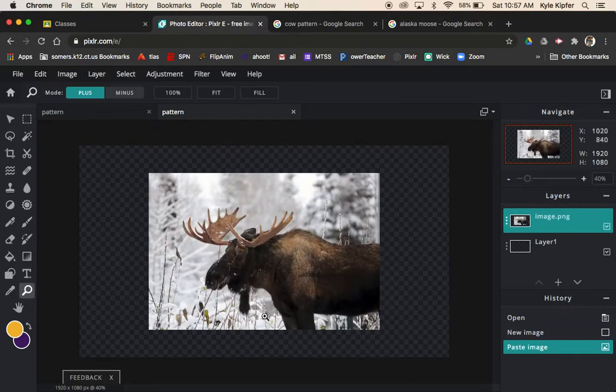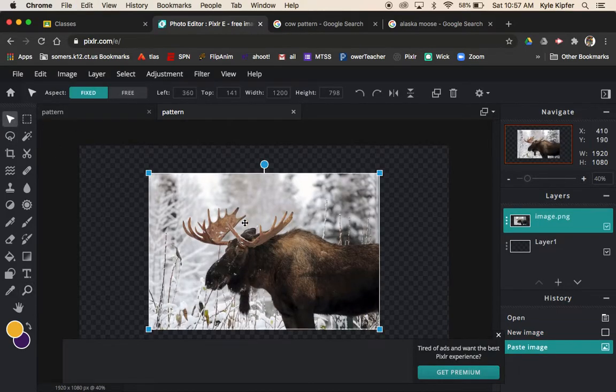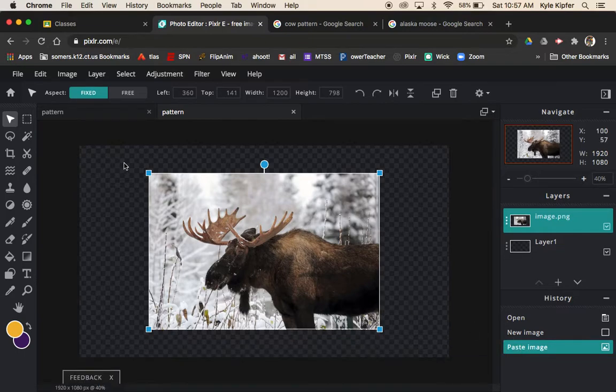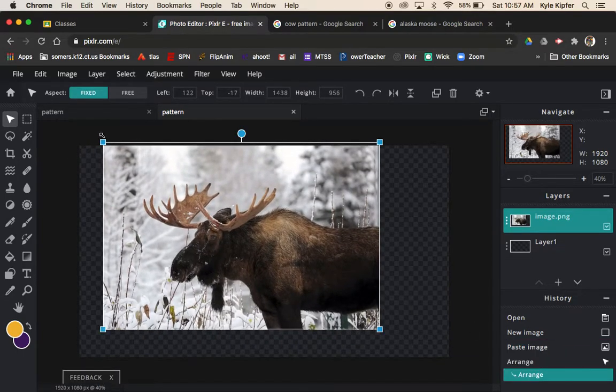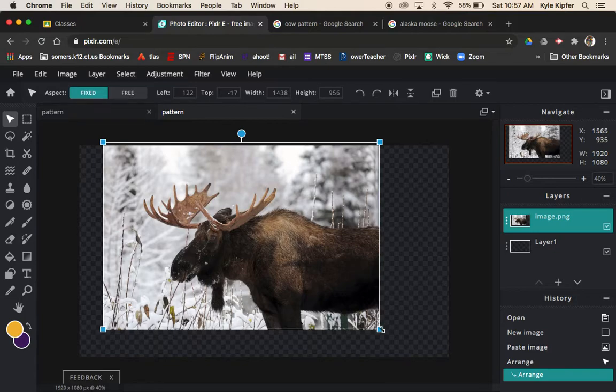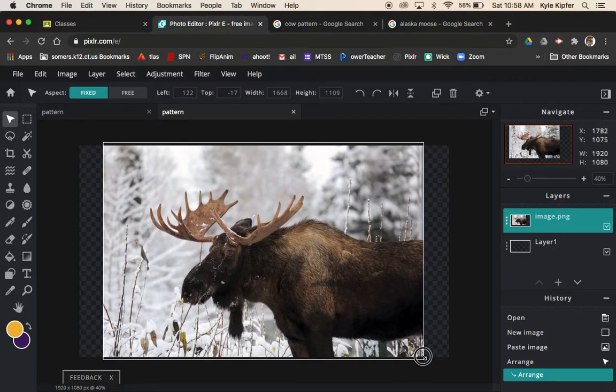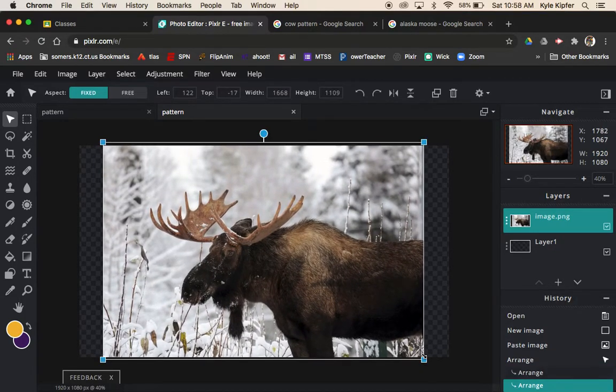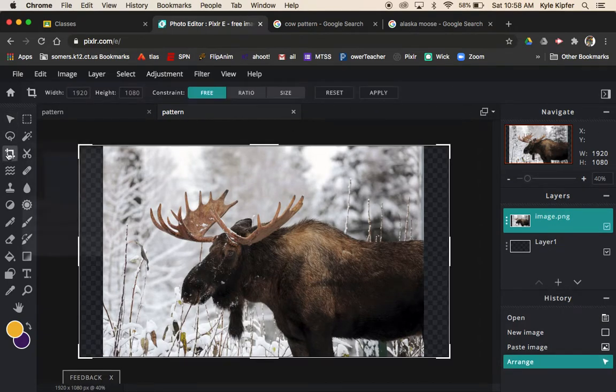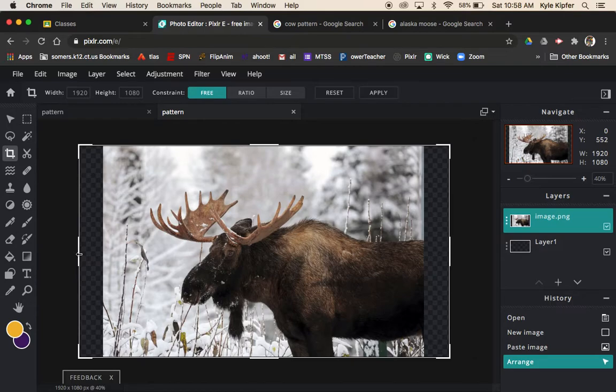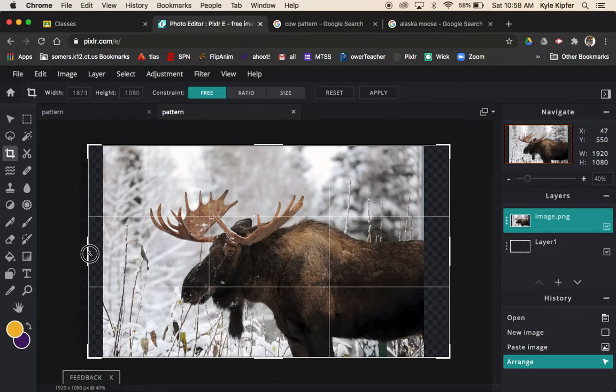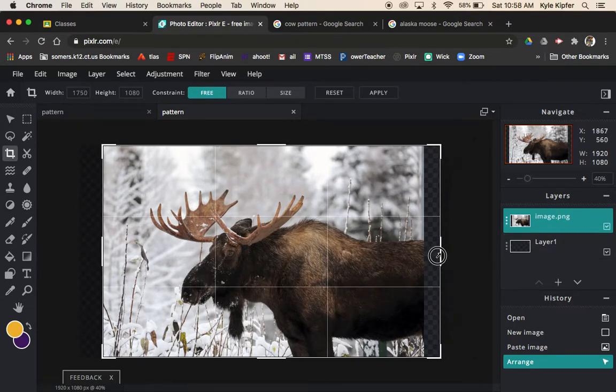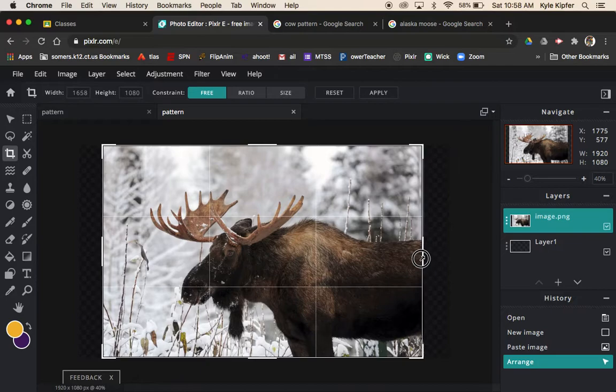I'm going to go ahead and hit command V to paste, get my image in here, and then start dragging these corners to the edges to make my image big enough to fit here. Then hit apply. Next, I have to crop and then hit apply for that, cropping off the little space left on the edges.